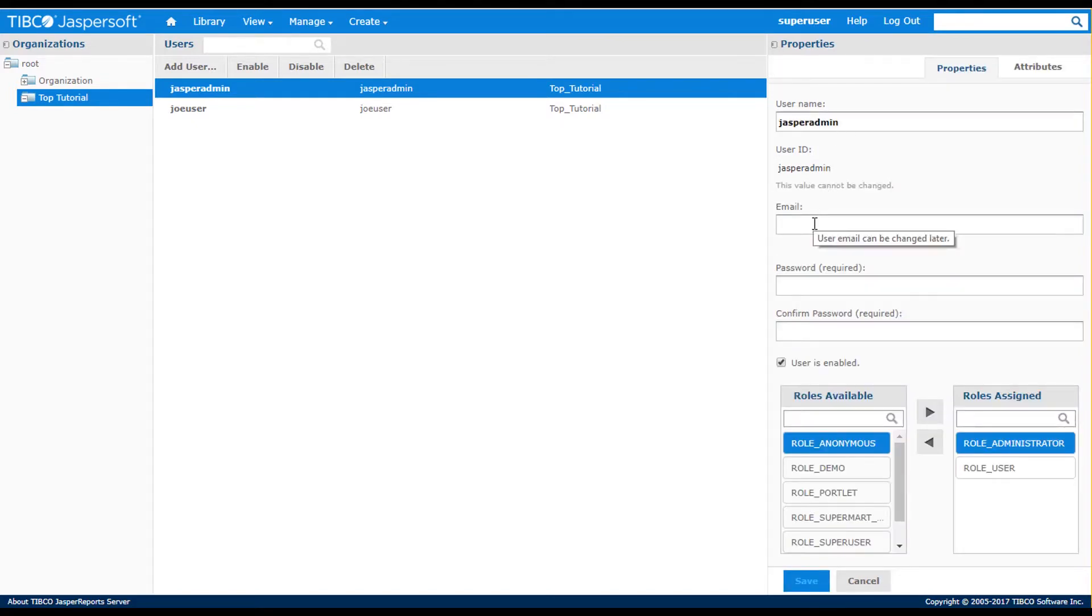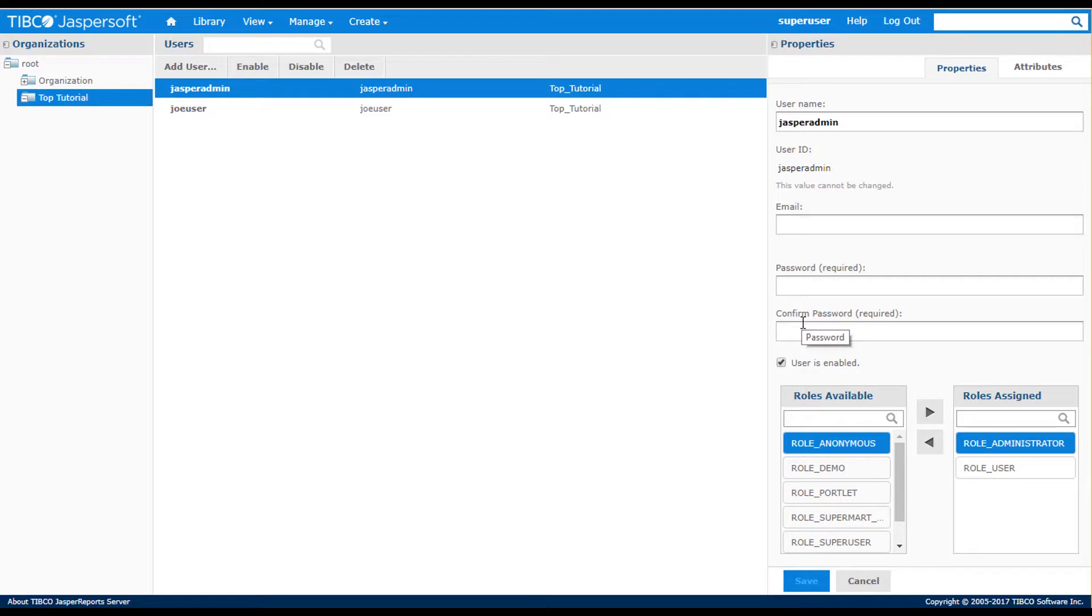An optional email, password data, whether the user is enabled to access the Jasper report server, and most importantly, the available roles.